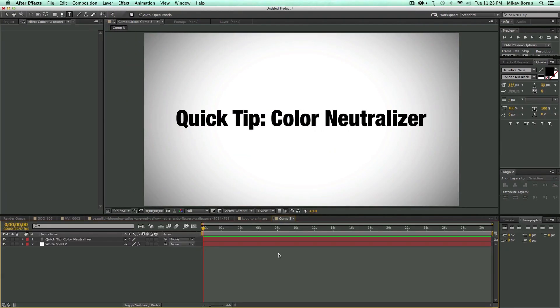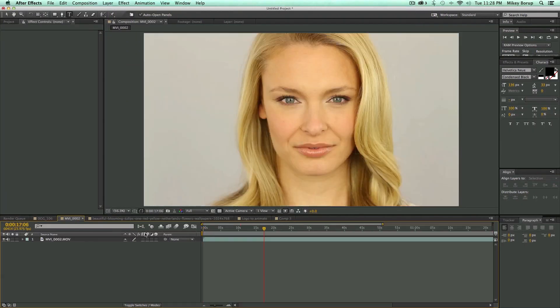The color neutralizer effect is a really quick and easy way to do a color correct. Now this is color correction, not color grading, and there's a little bit of a difference. Color grading is where you create a unique style. Color correction is just making the whites white and the blacks black and everything correct in between.